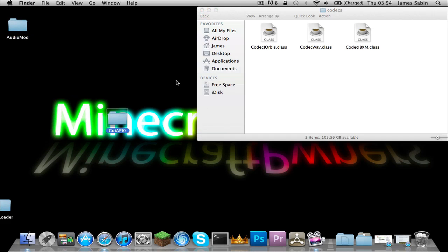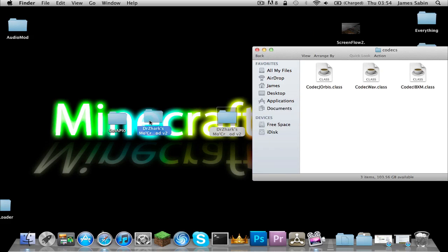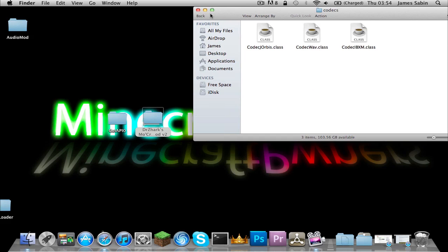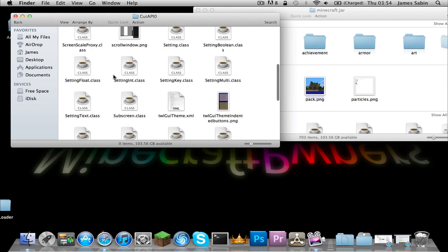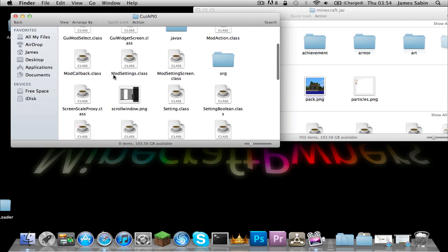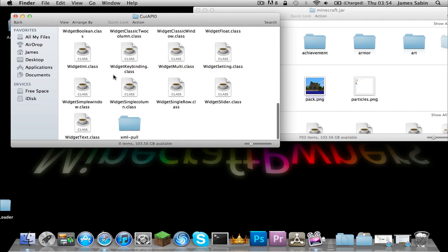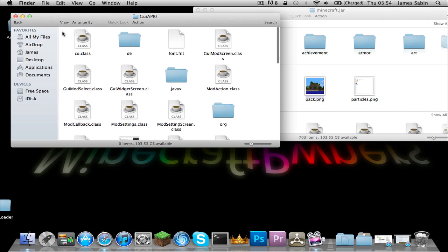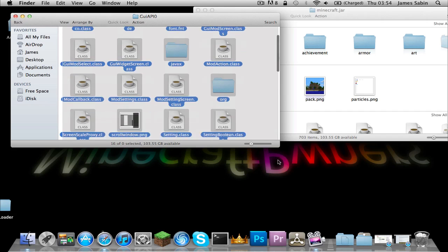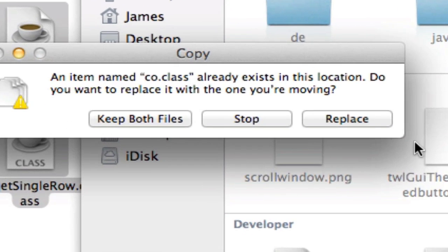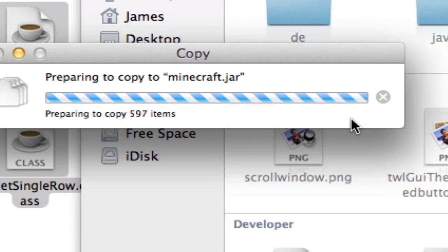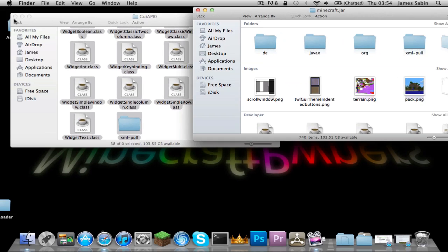Now we can start installing the other ones — we're nearly done. Go back into the actual jar. Now the GUI API — or however you say it — all you need to do is highlight every single file, Command-C, Command-V, and replace the code.class. That's it, done.